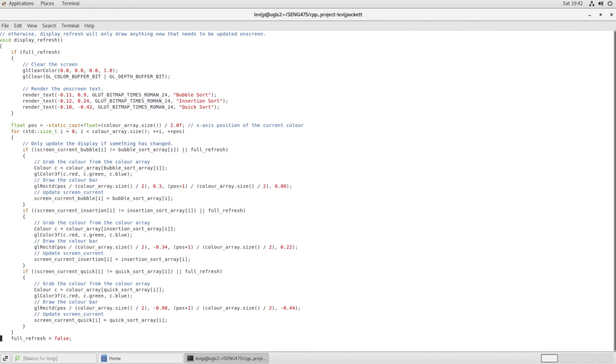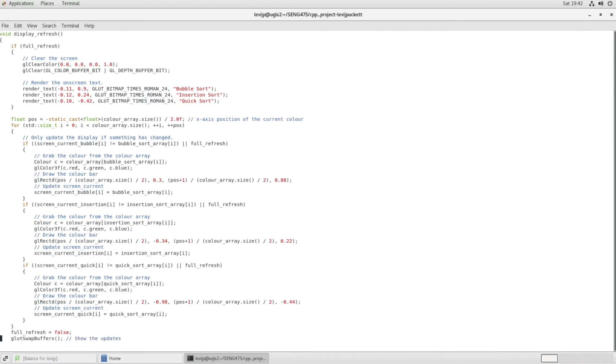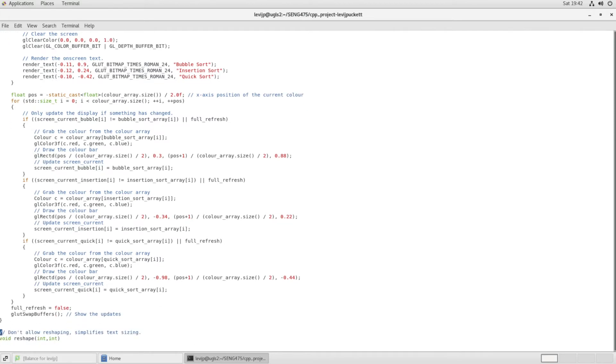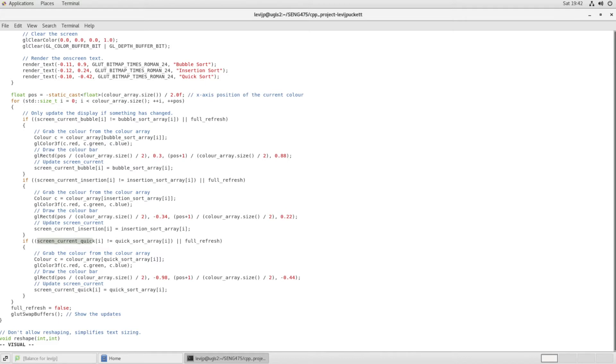So in order to reduce the overhead of redrawing the entire screen every time that even just one element changes, I just keep track using these screen current vectors. They keep track of what is currently displayed on the screen versus what needs to be displayed so that you only need to update one color bar with each frame.